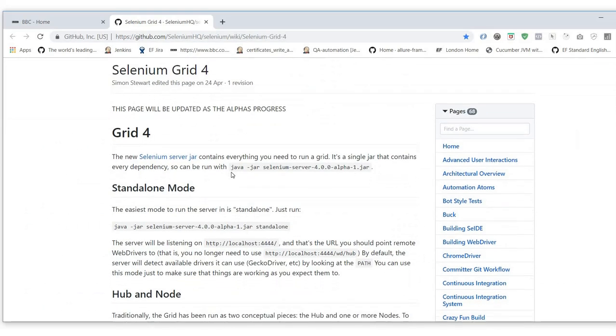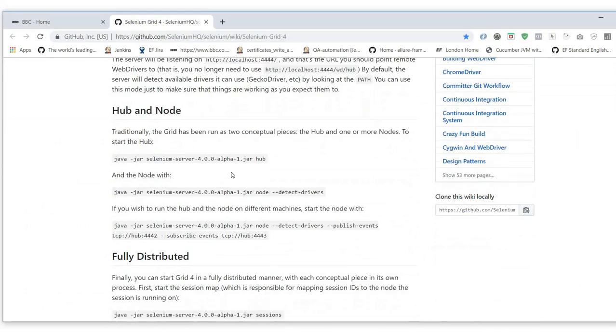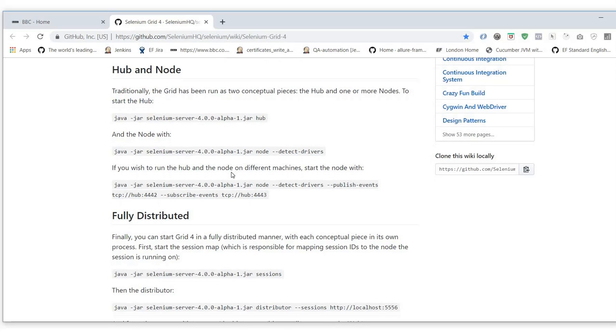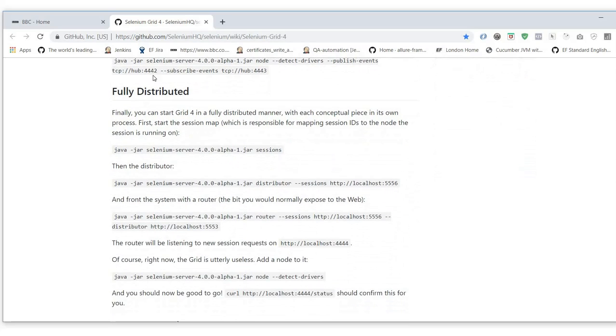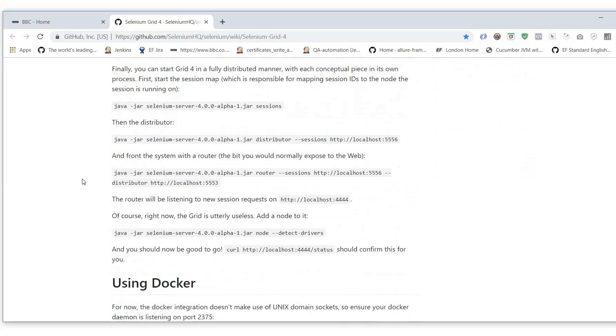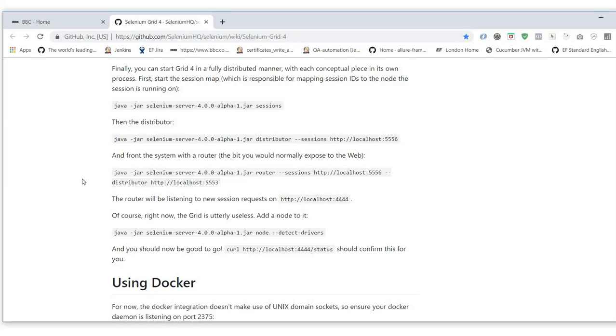The distributed version is like this: my understanding is you front the system with a router. You send requests to this router. The router then takes these requests, sends them to the distributor. The distributor then sends out the different configurations of your tests to the various nodes, and depending on which node is suitable, it will run them.